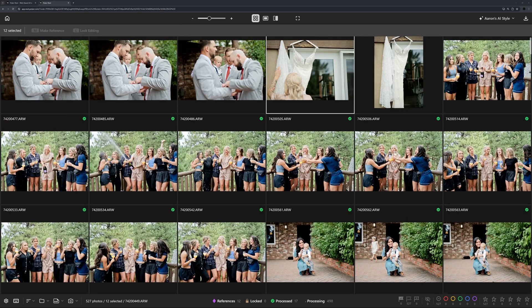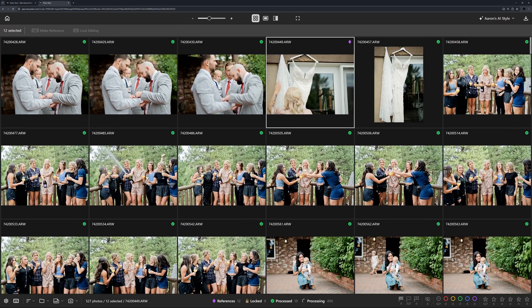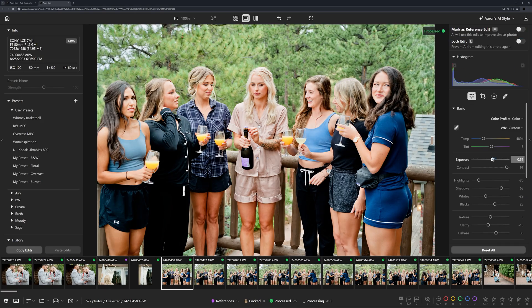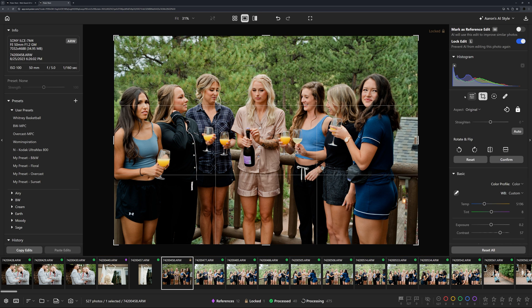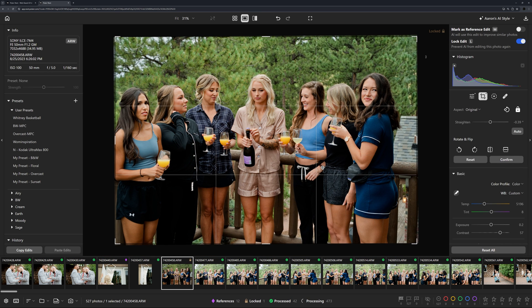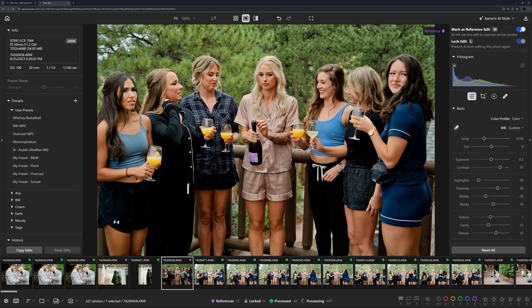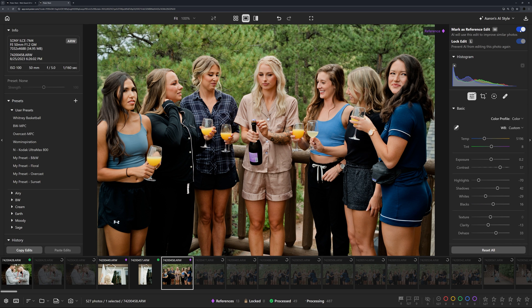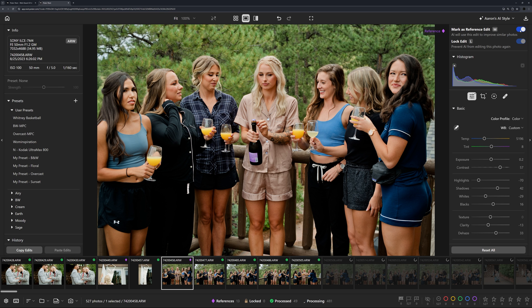If you're not happy about any results, you can make additional changes and mark it as a new reference. The AI will learn from your change and update all relevant photos in real time. This takes the guesswork away completely when you're collaborating with AI.